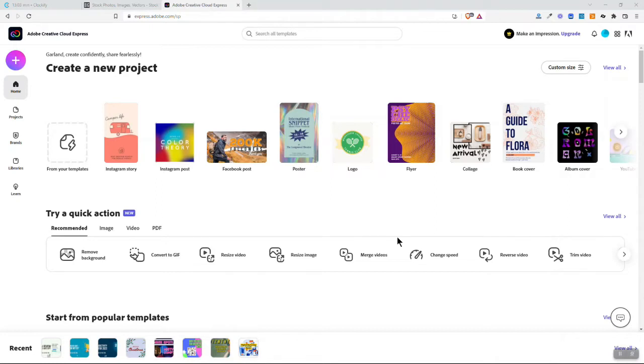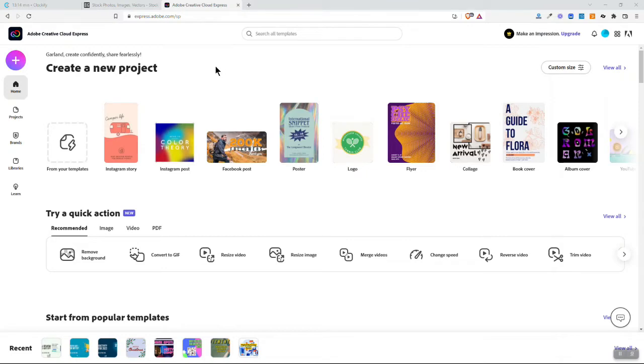Welcome fellow productivity seekers, I'm Garland Coulson, Captain Time, and in this video we're going to show you how to create an ebook cover using Adobe Creative Cloud Express.